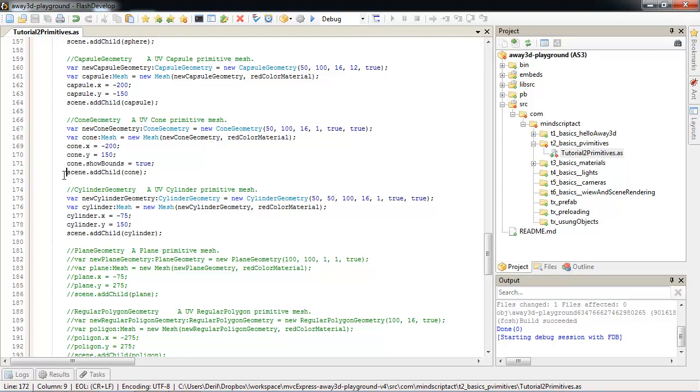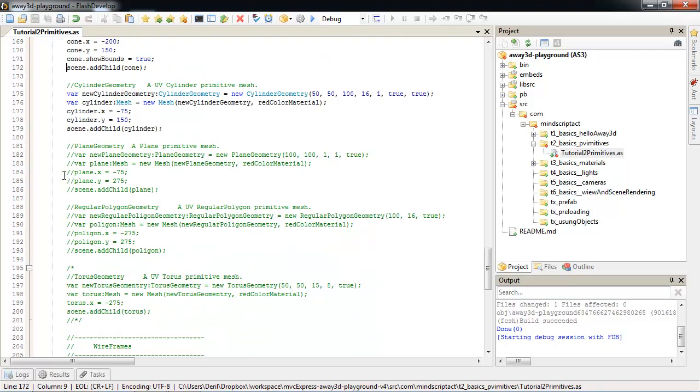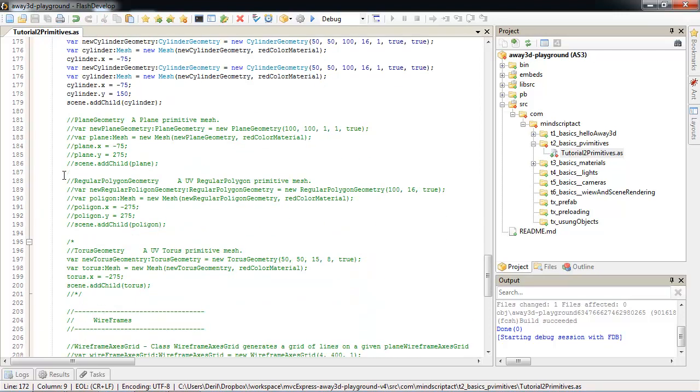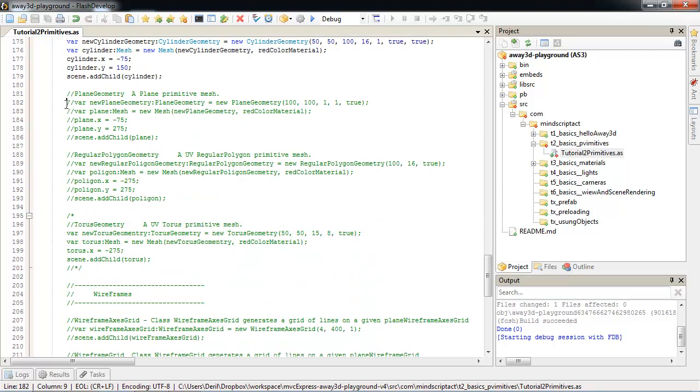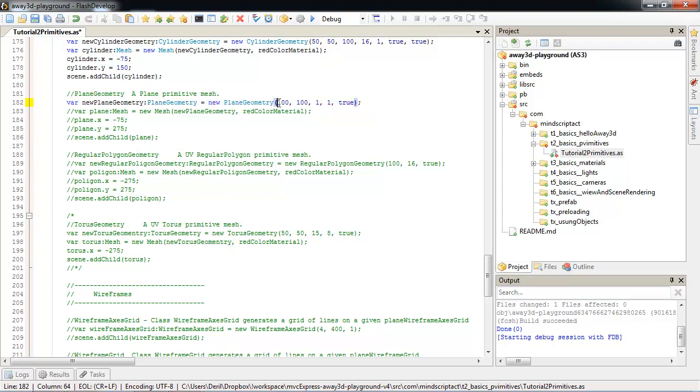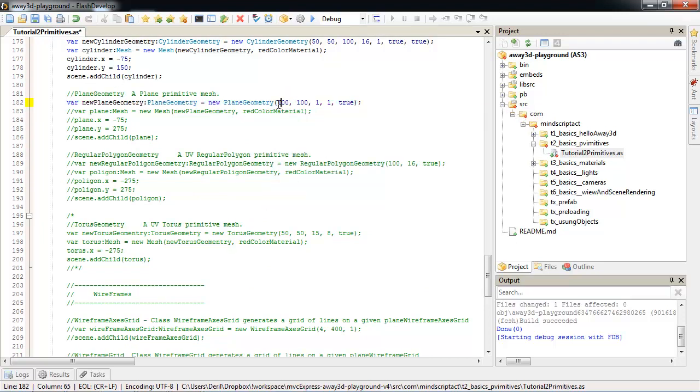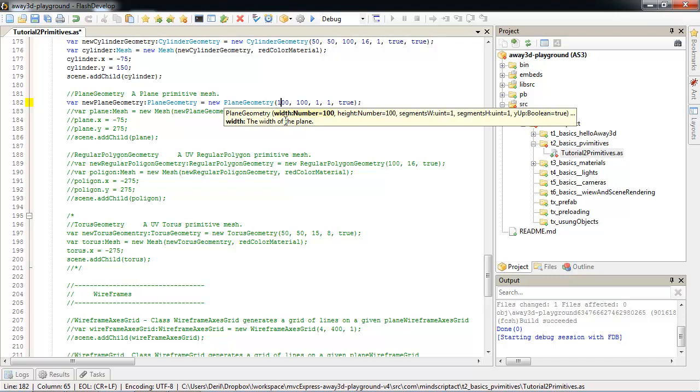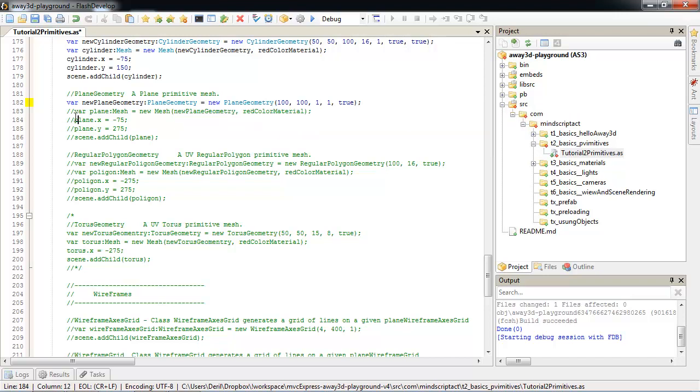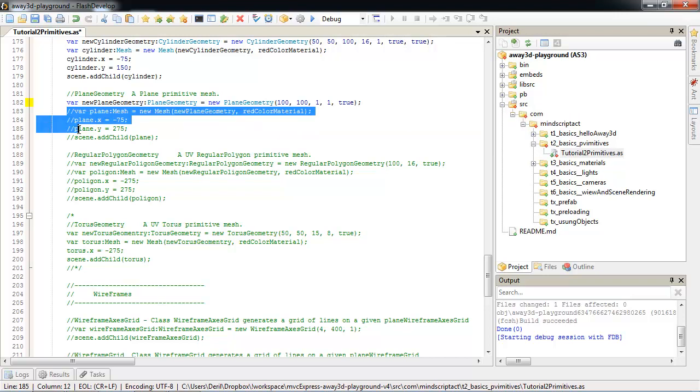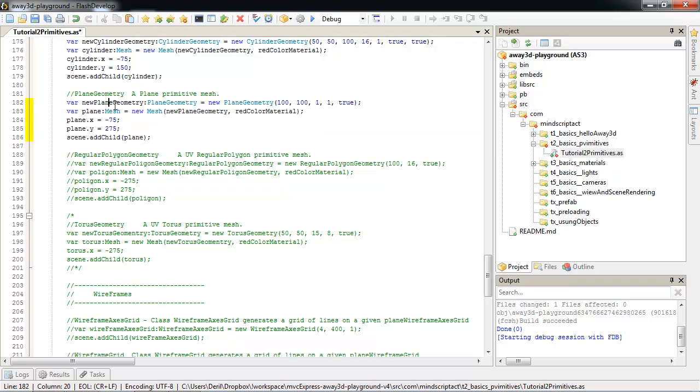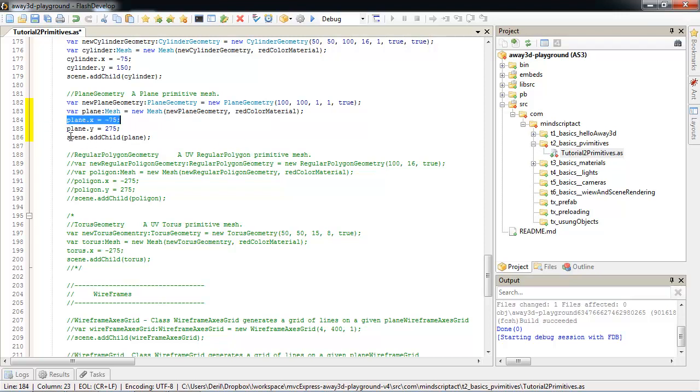Additionally to objects, we can have planes. Again, we start with geometry. We have plane geometry. We have width and height and how detailed you want it to be segmented. Again, we will create a mesh for it. We will reuse the red color material. Position it and add it to scene.